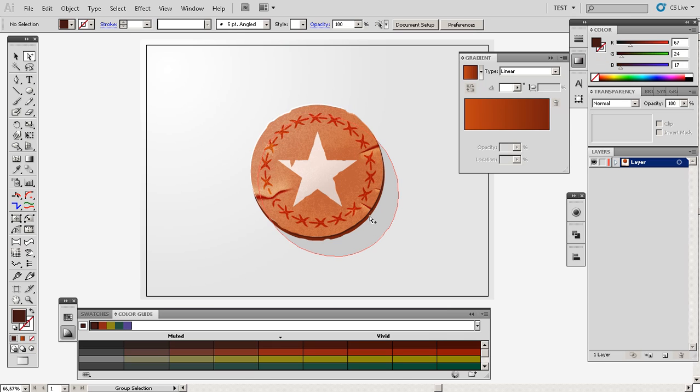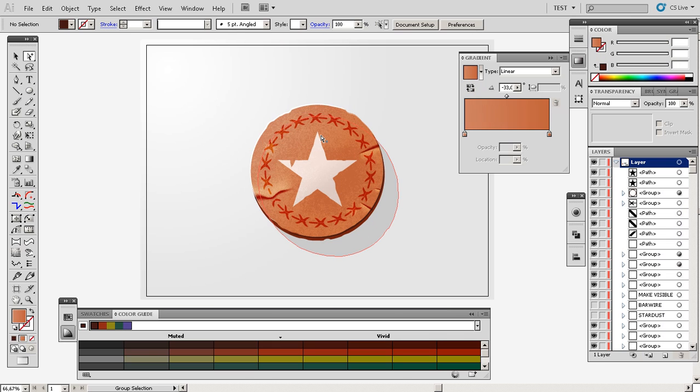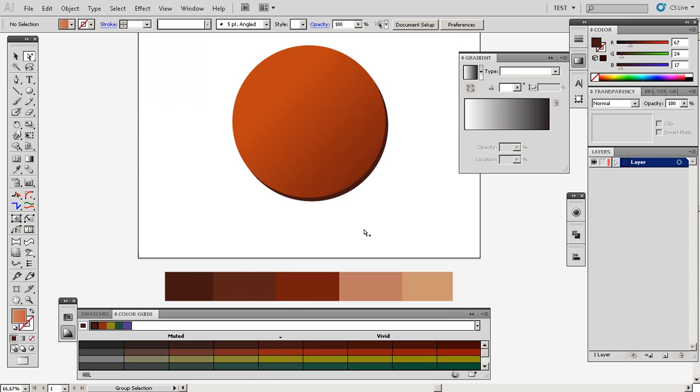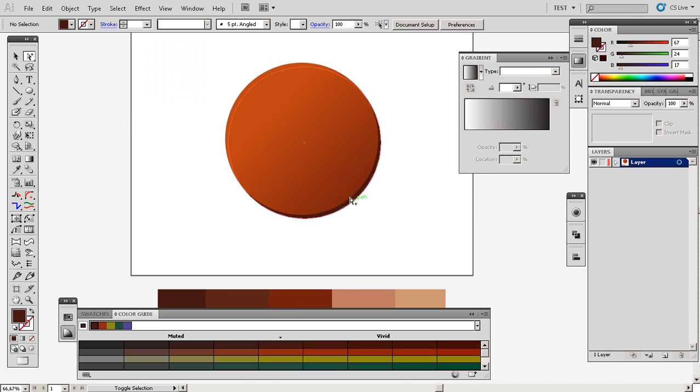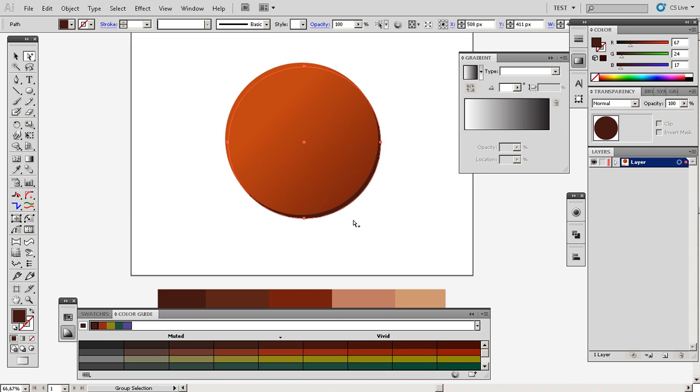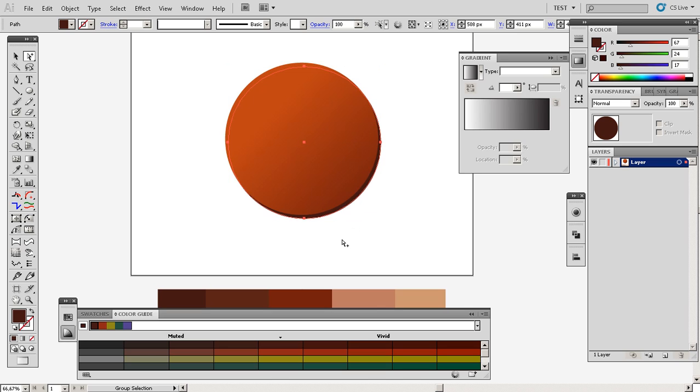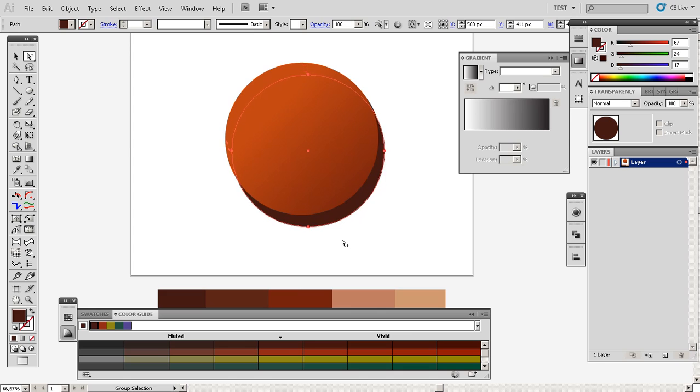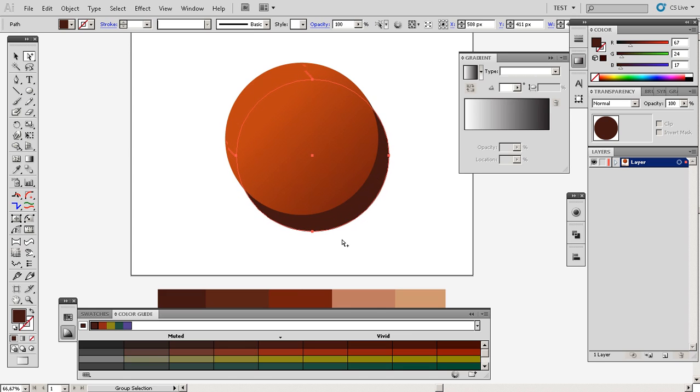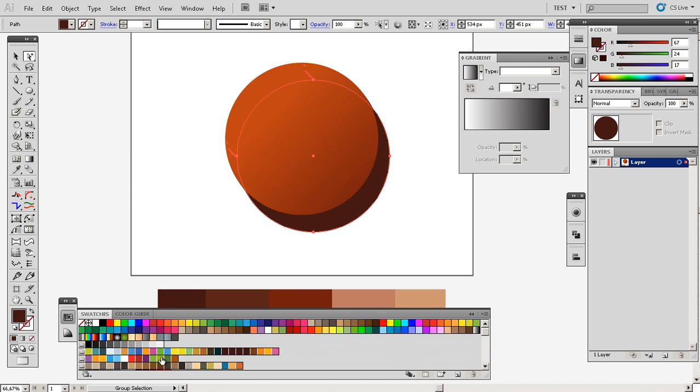We will select this, Ctrl+C to copy again and Ctrl+C to paste it back, and I'll go to the swatches panel and select this light gray color.